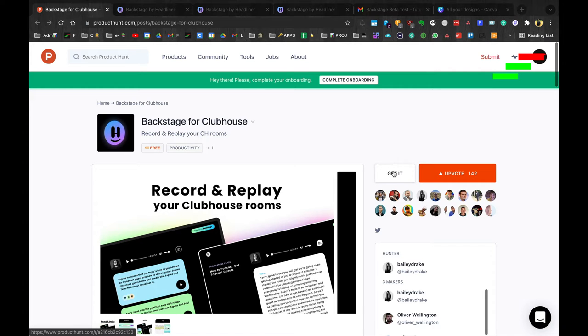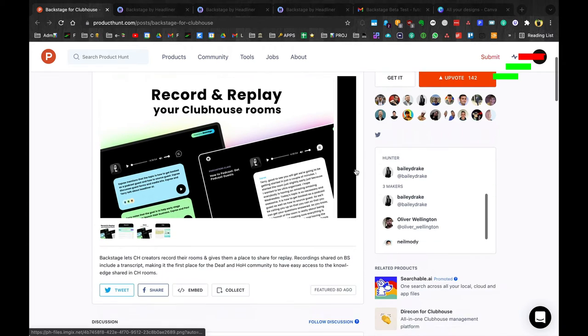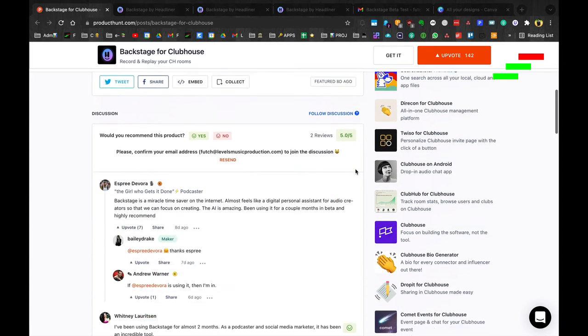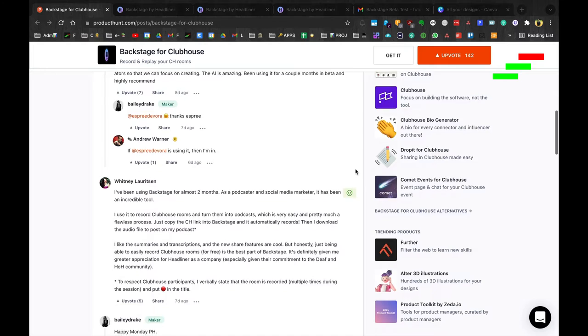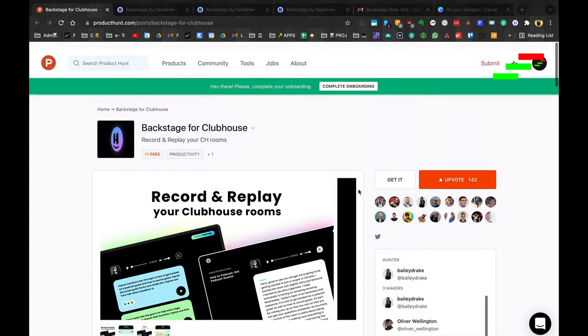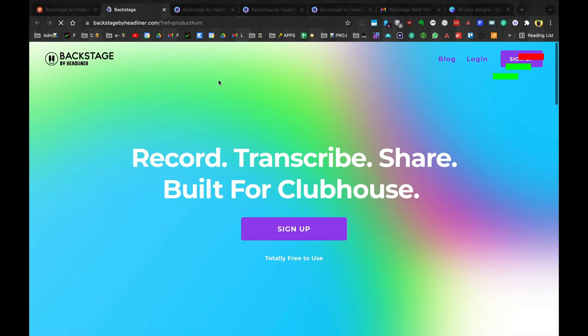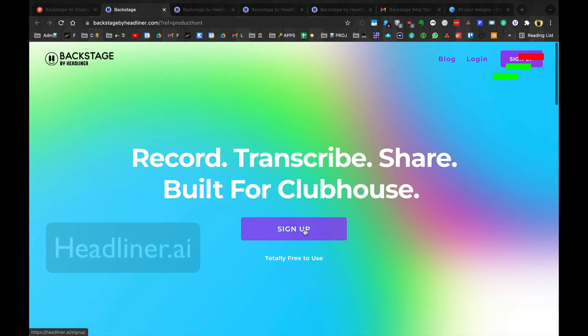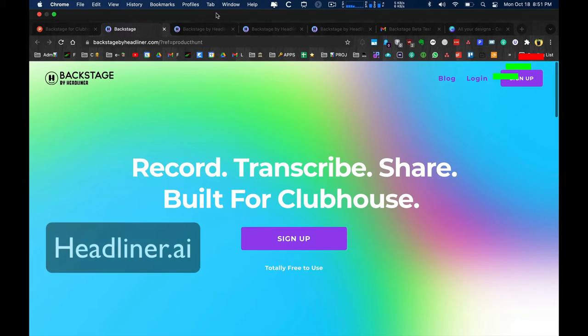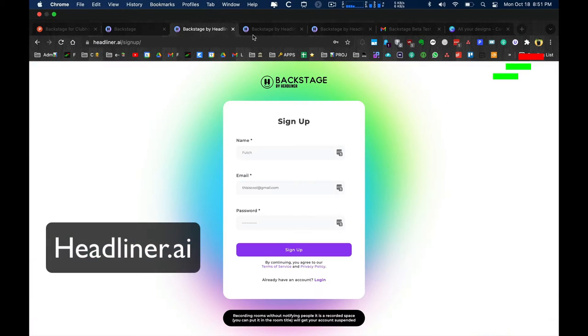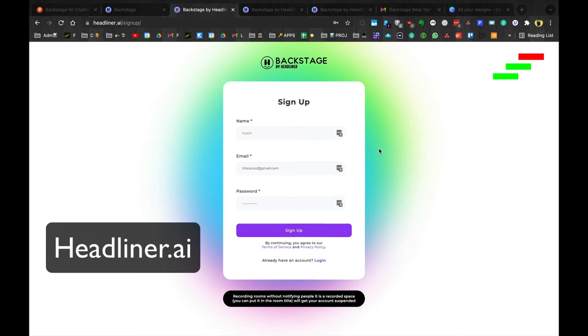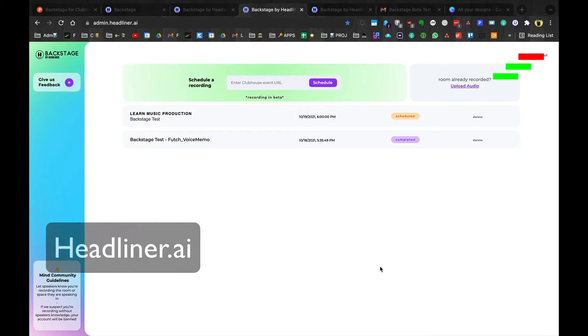First you're going to go to Product Hunt. You can download it, click where it says Get It, and read some reviews here. You don't have to go to Product Hunt. You can go directly to the website. This is their website. You can sign up. That'll take you here.